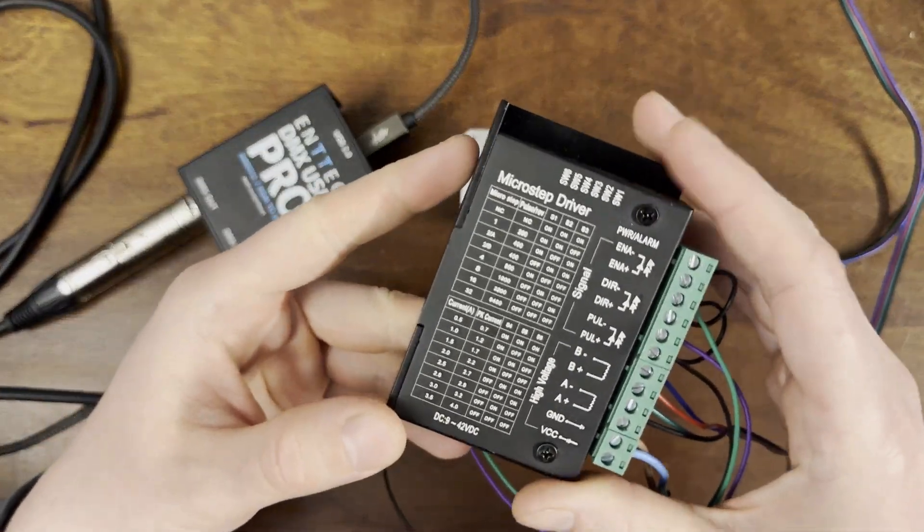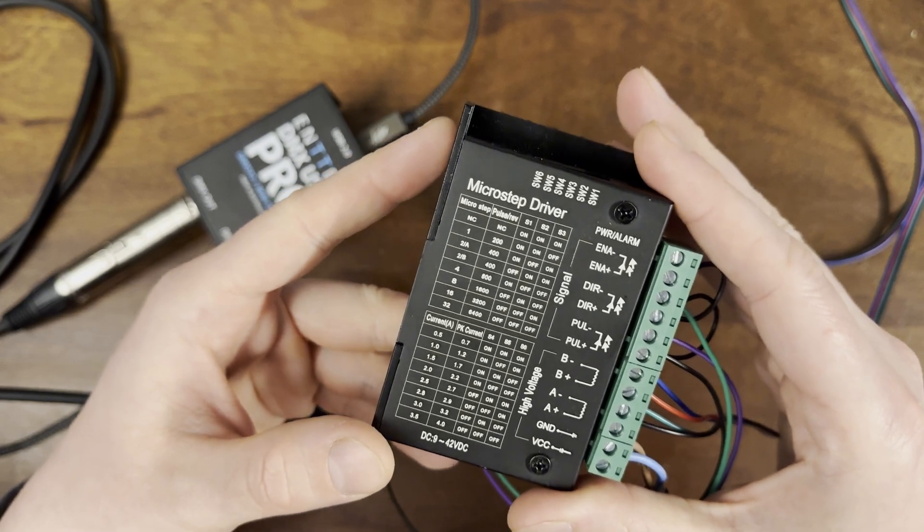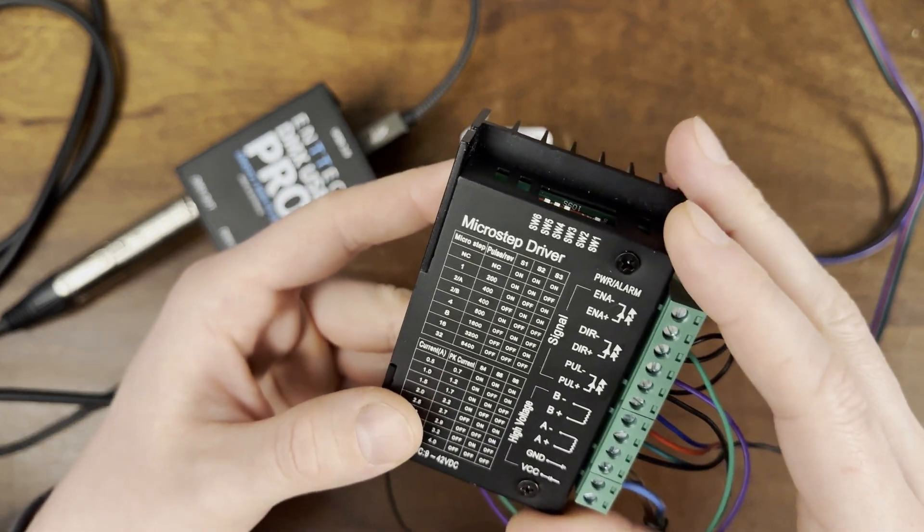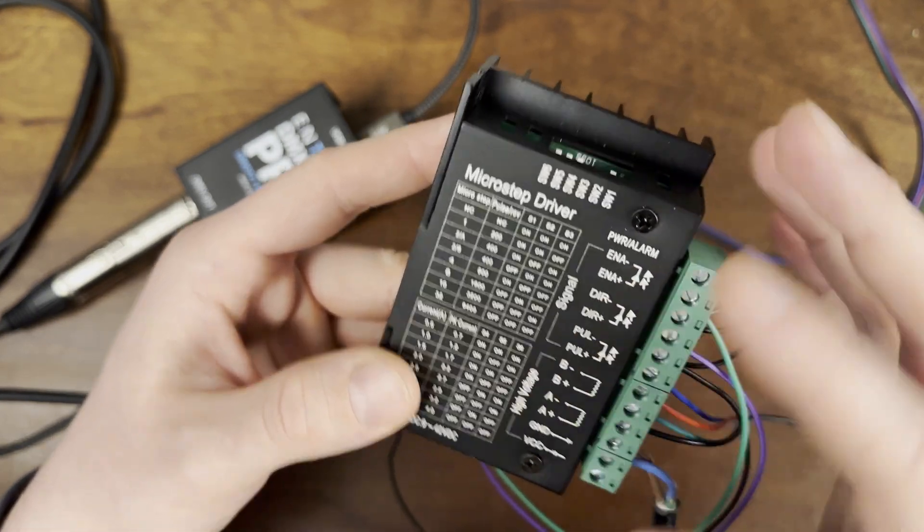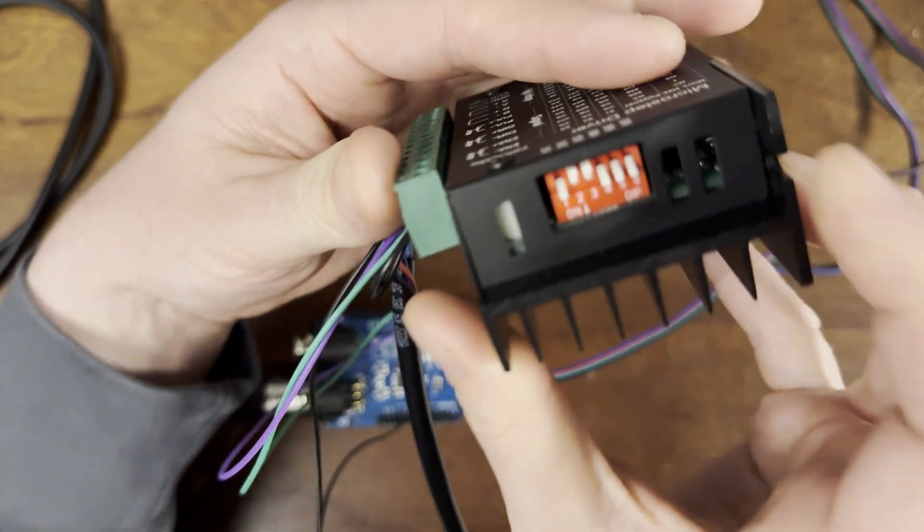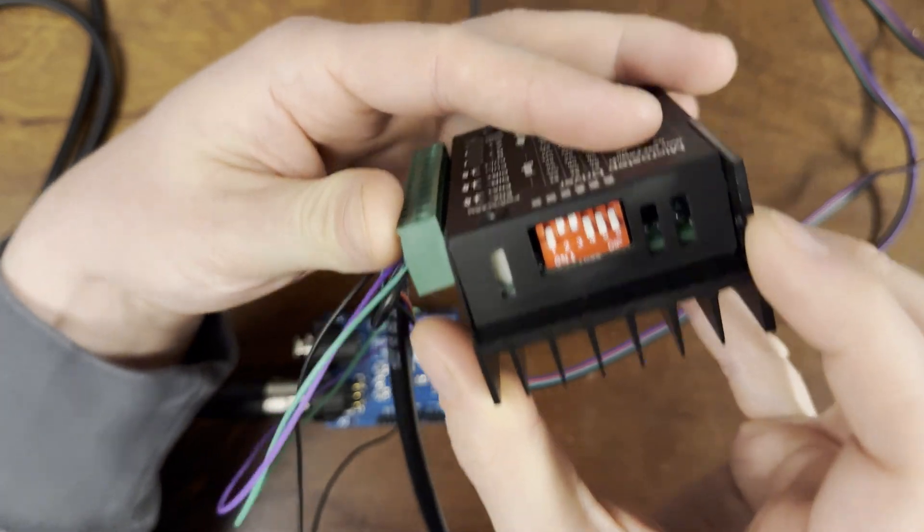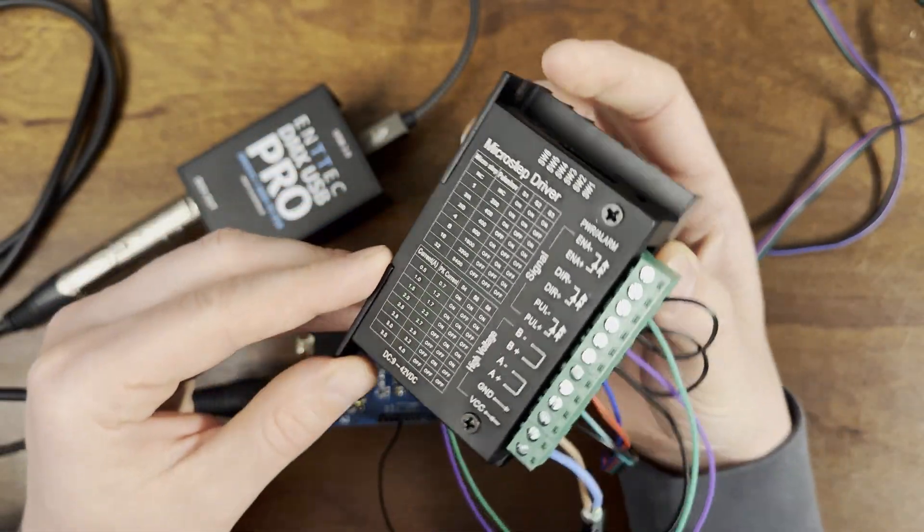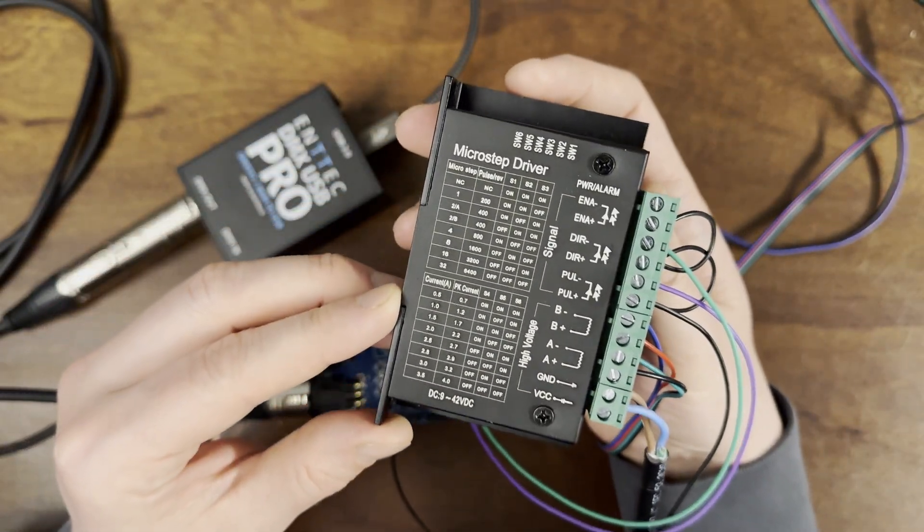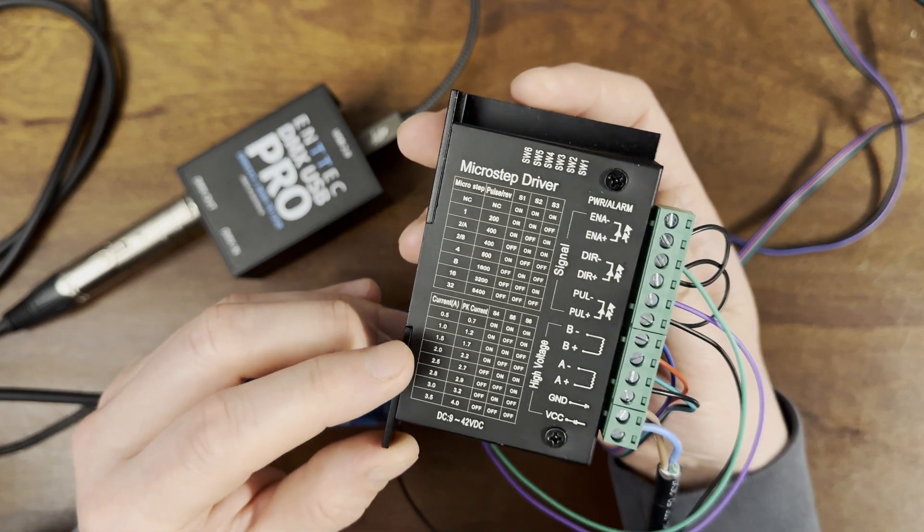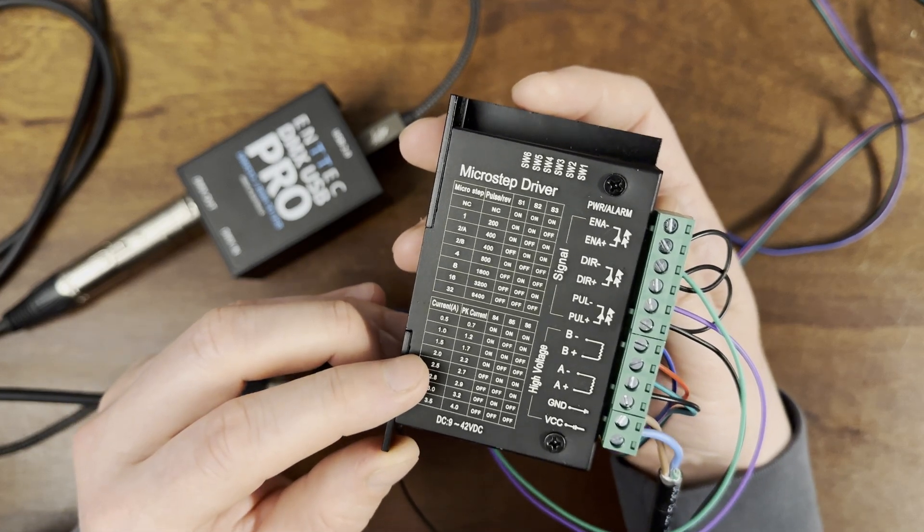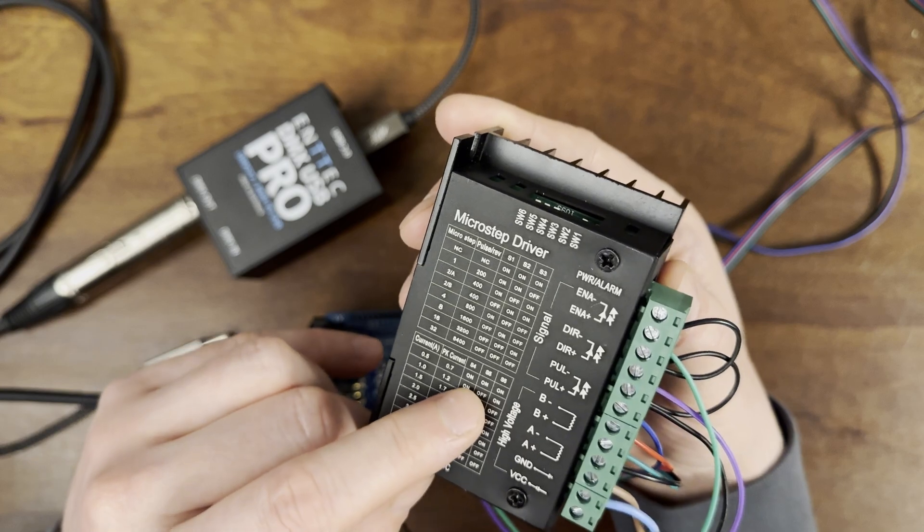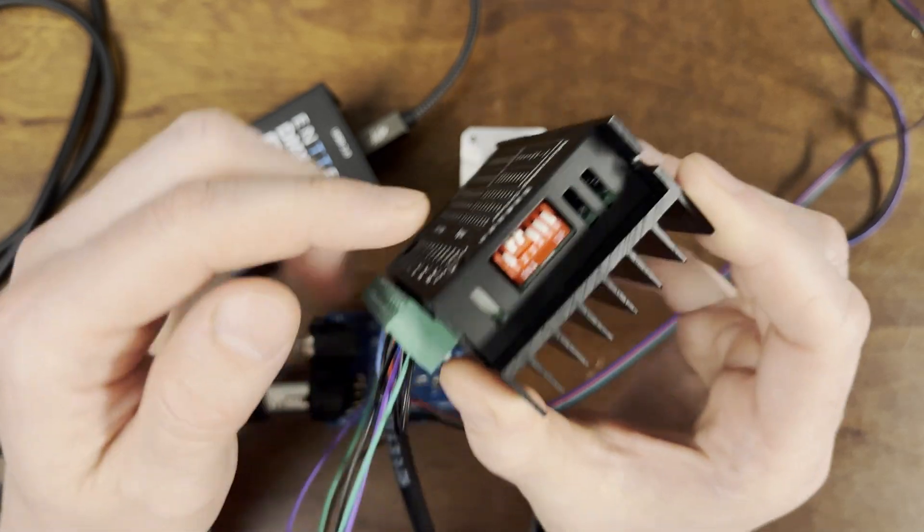I have this driver set to 4 microsteps by placing switch 1 in the on position and switch 2 and 3 in the off position. For this stepper motor's specifications, I set the current to 0.5 amps by placing switches 4, 5 and 6 in the on position.